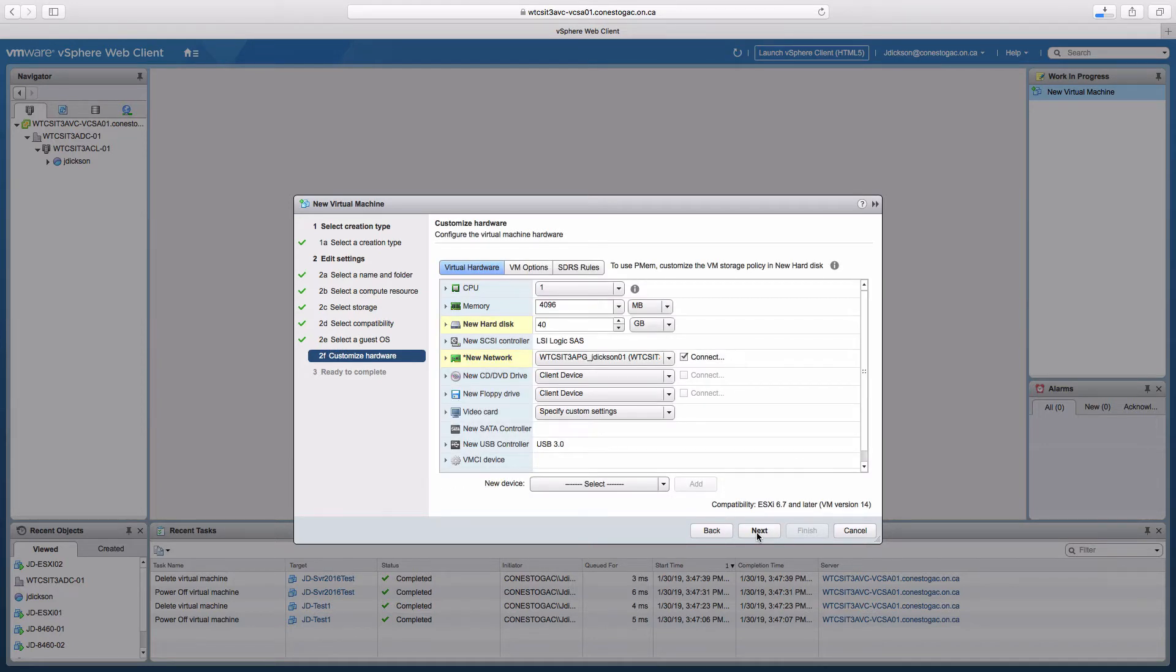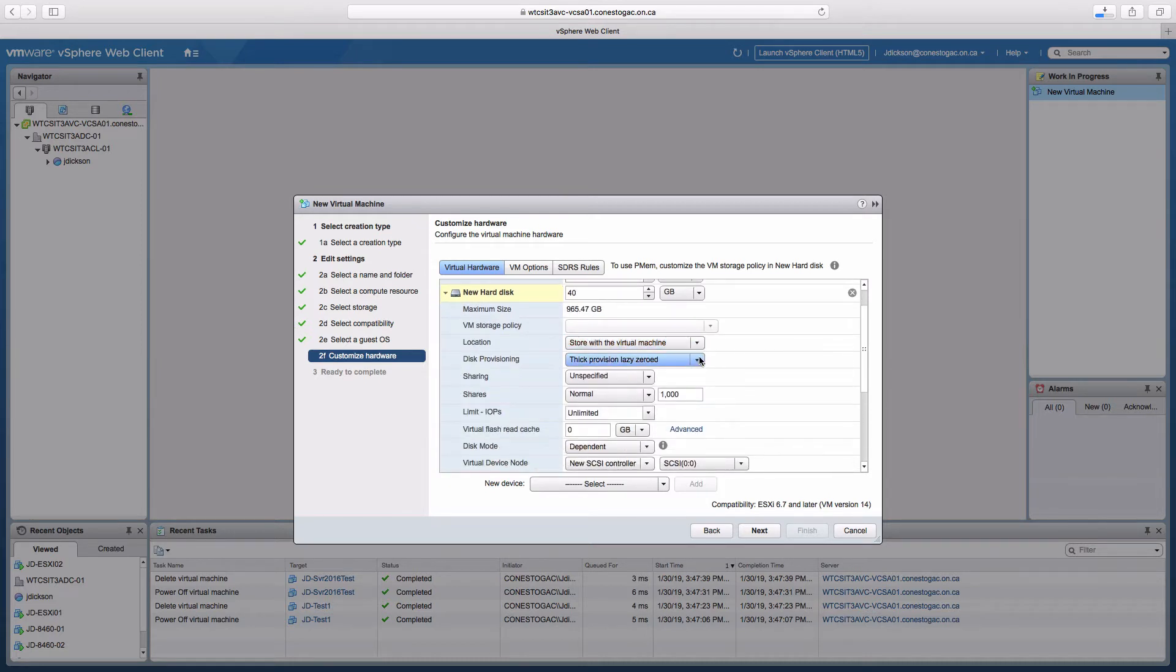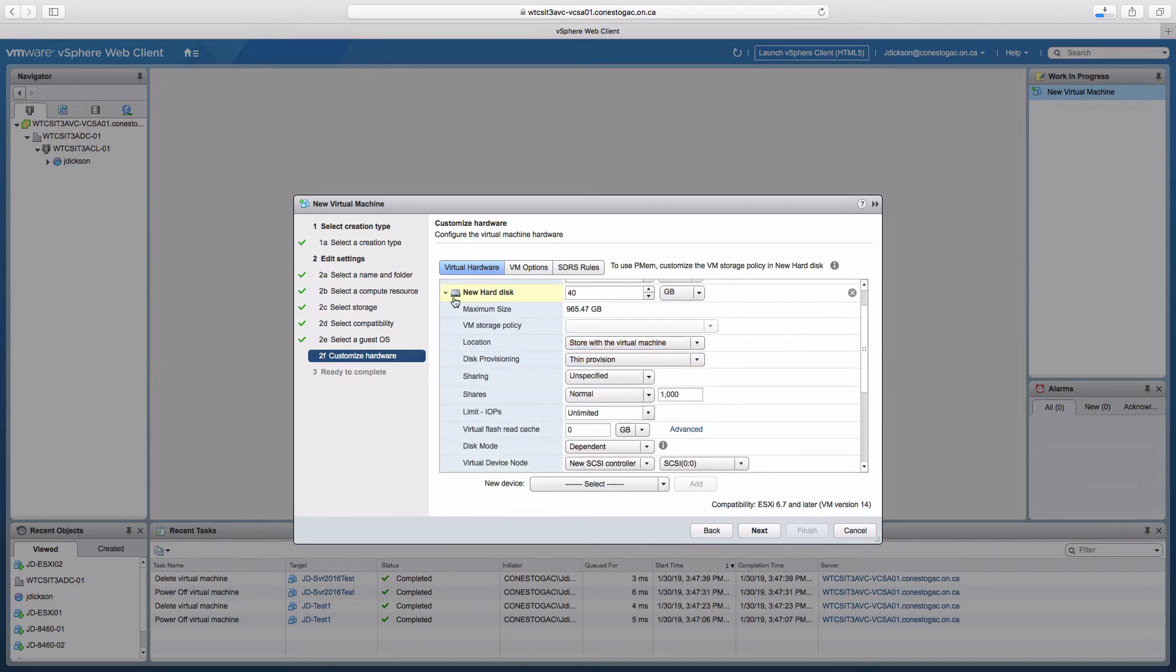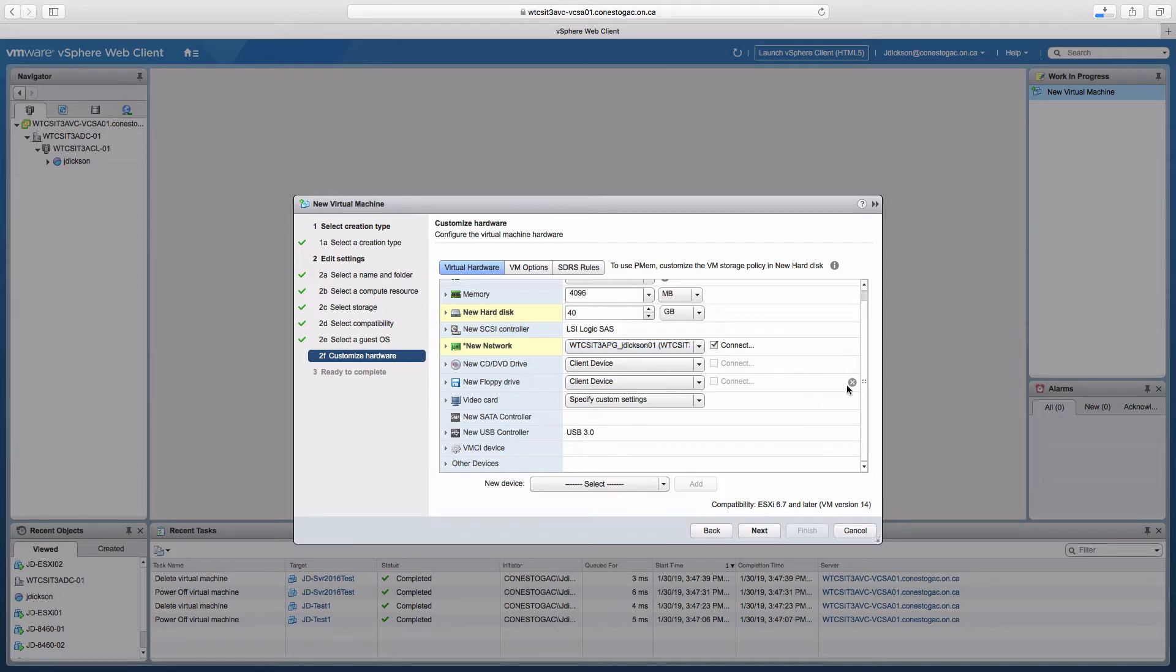With respect to hardware, I'm going to keep one virtual CPU. We'll keep four gigabytes of memory. I'm going to modify the hard disk so that it is thin provisioned rather than thick provisioned. One network adapter on my production port group. Port group one is good. We don't need a floppy disk.